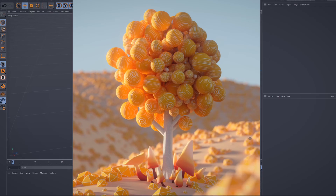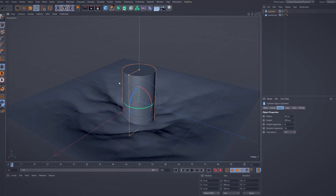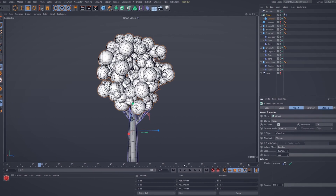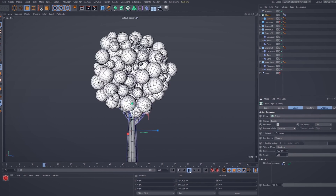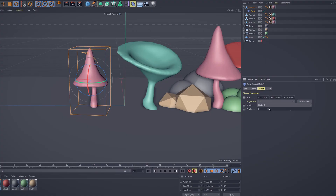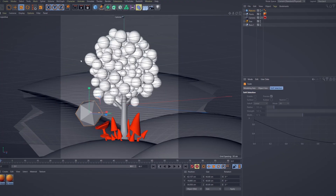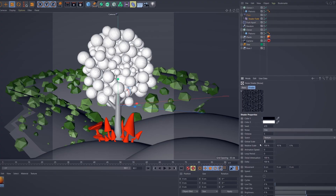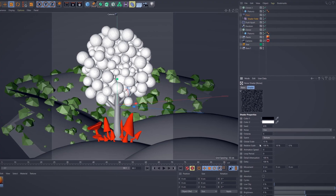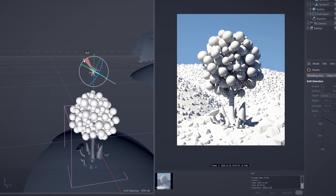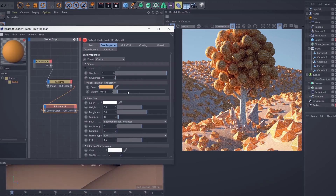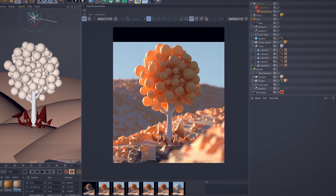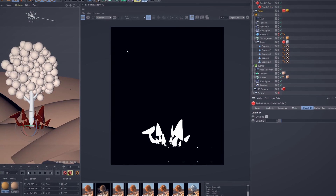I will show you how to create a beautiful stylish tree by using Primitives, Deformers, and Cloners. Next, we set up the camera and then we create some stylish bushes and plants and we distribute them randomly within the camera crop. Finally, we will add Redshift lights and materials to the whole scene to render out one single image plus some render layers.